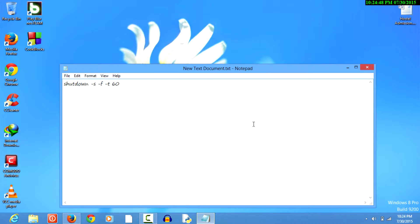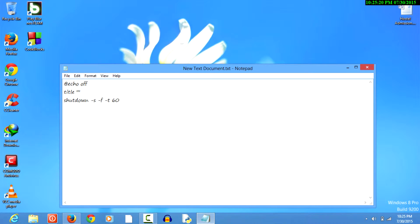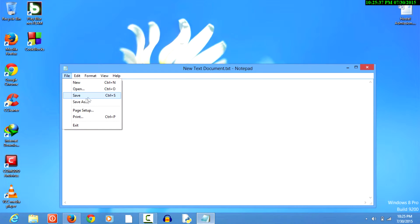Now this will be our command, but we cannot run this directly. We have to modify it to be a little bit clever. We add @echo off — what this will do is it will not echo our command, so the shutdown command will not be displayed on the command screen. Next we can give a title name, which will change the title of the command prompt — for example we can give it 'Warning,' but this is just a cheesy line and we don't really need it.